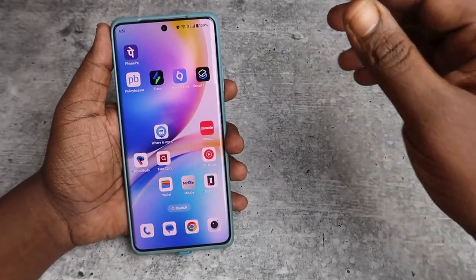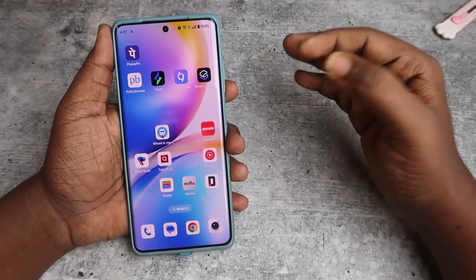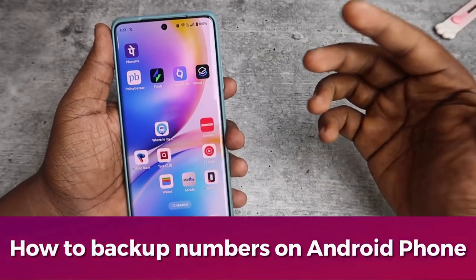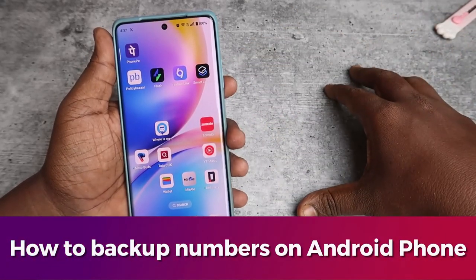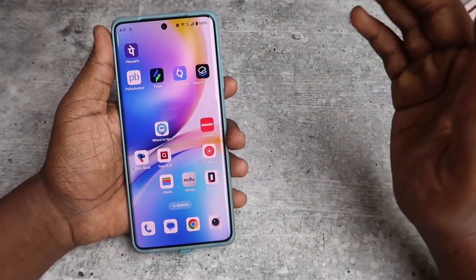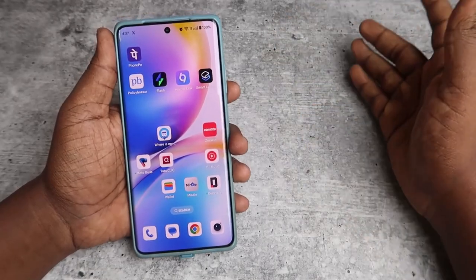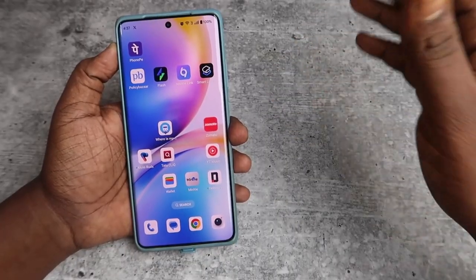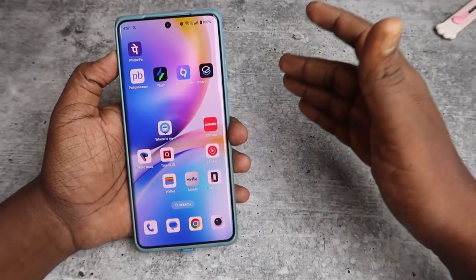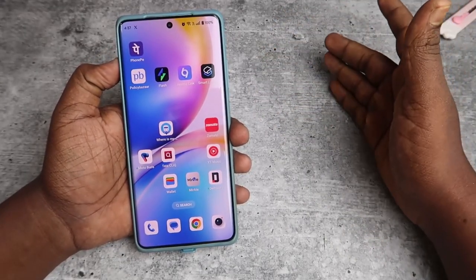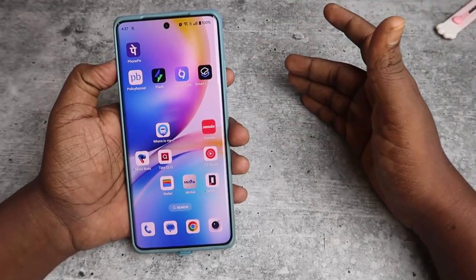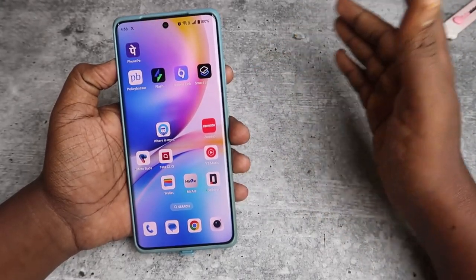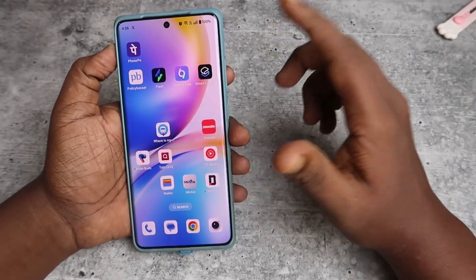In this video I'm going to show you how to backup your contact numbers on your Android smartphone. I'm using a OnePlus Android phone, but whatever Android phone you're using, if you are already logged in with your Google account, you can easily backup your contacts. Once backed up, if you upgrade to a new phone, just log in with the same Google account to restore all your backup contacts.